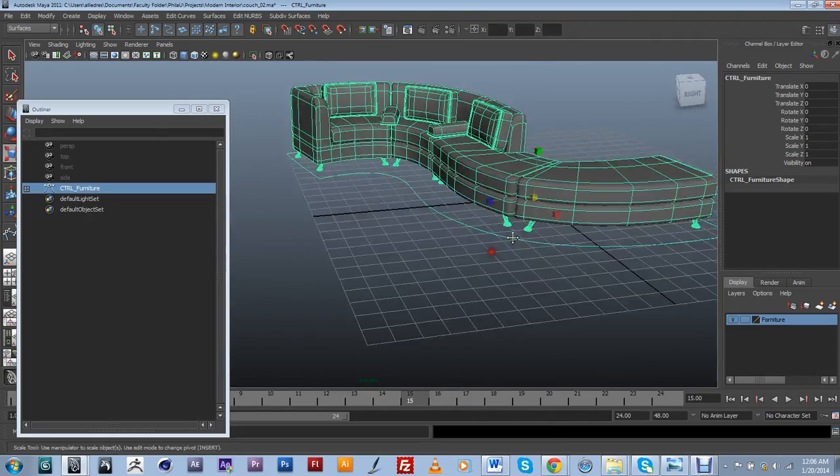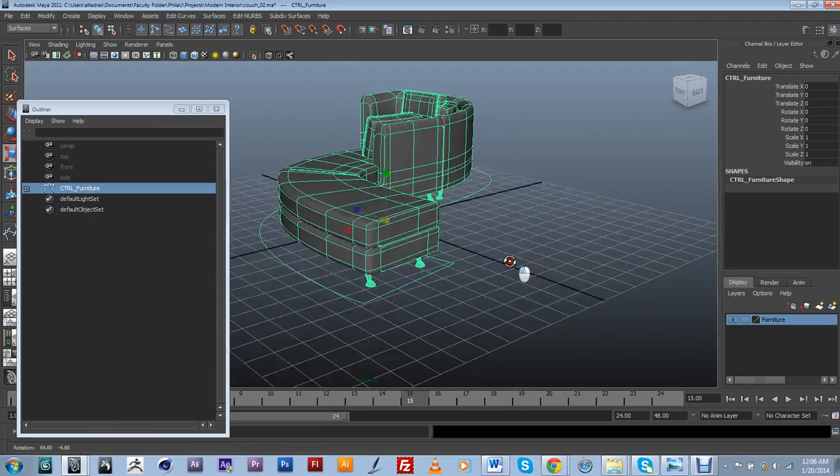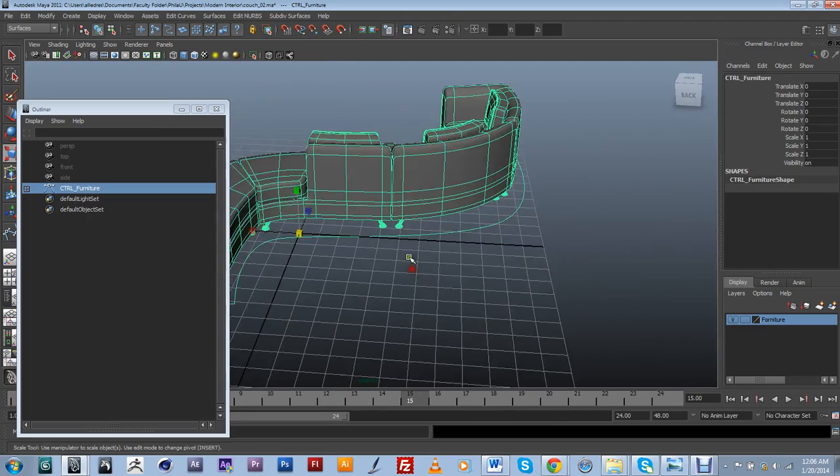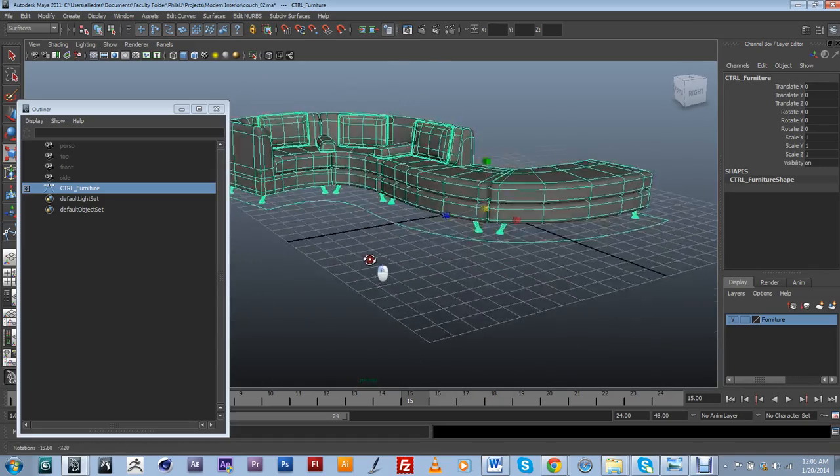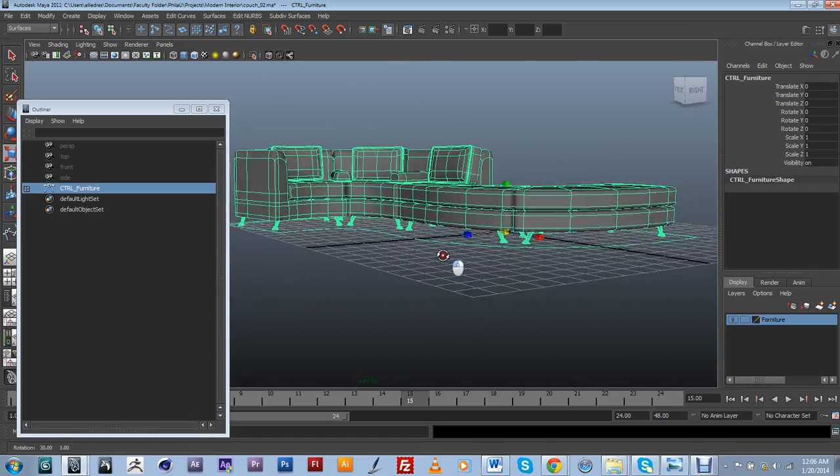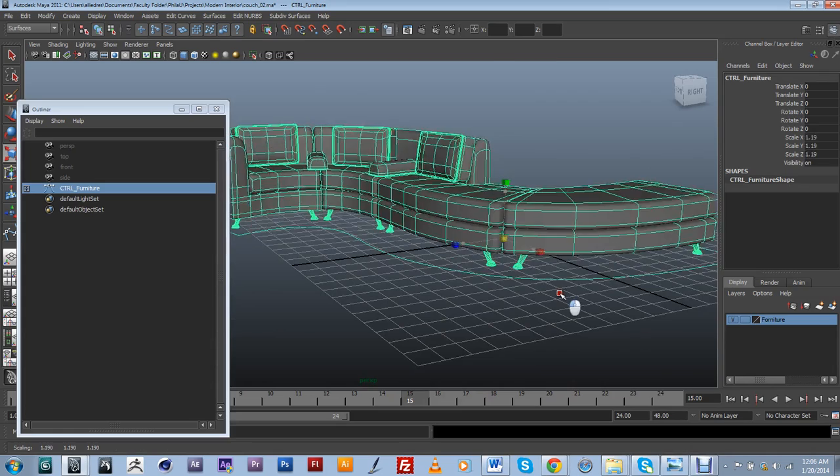And you have to kind of make sure that it's at the floor and the object's kind of standing on it. Otherwise, it's not going to be scaling properly.